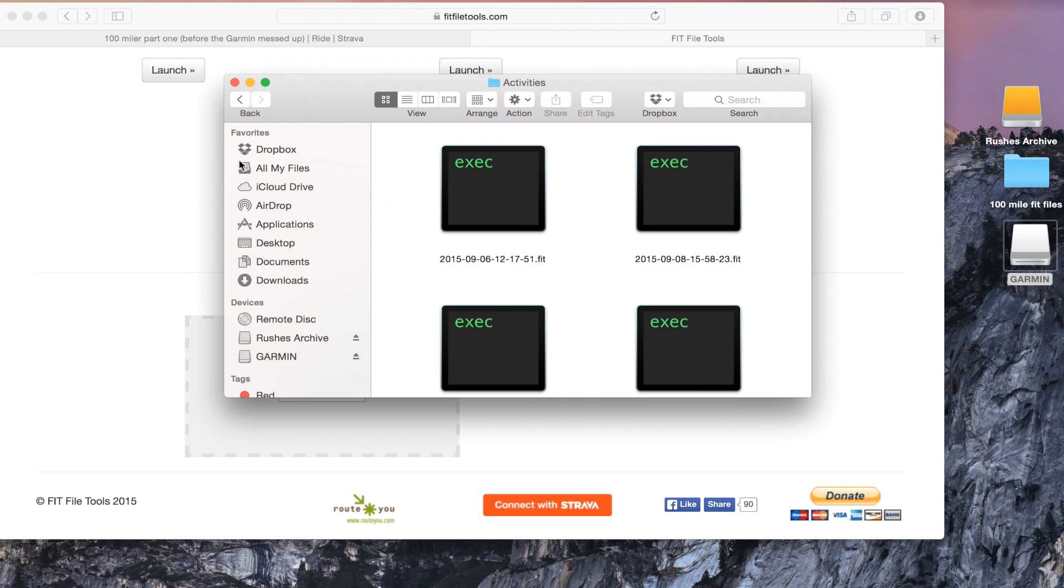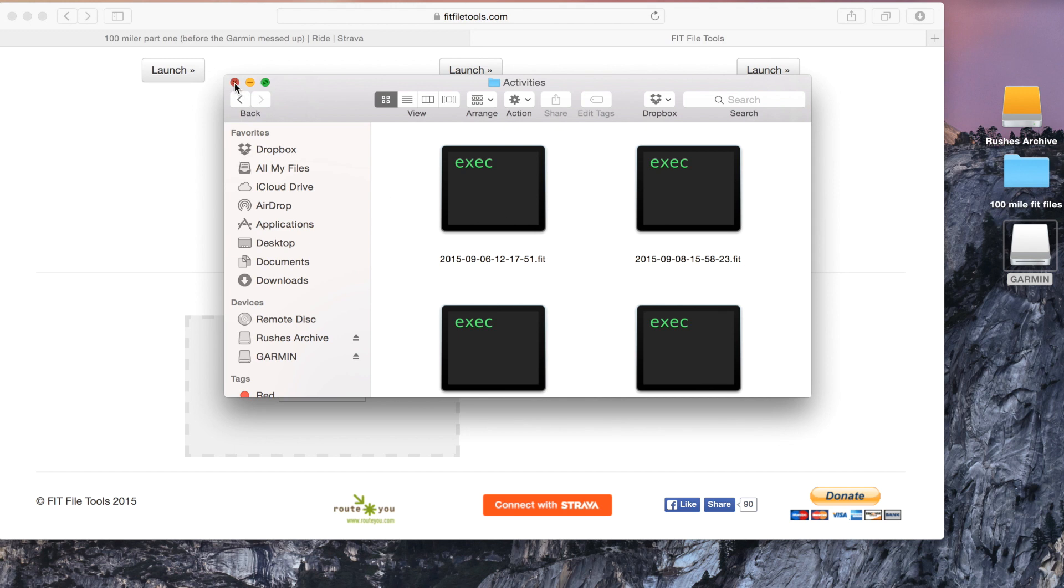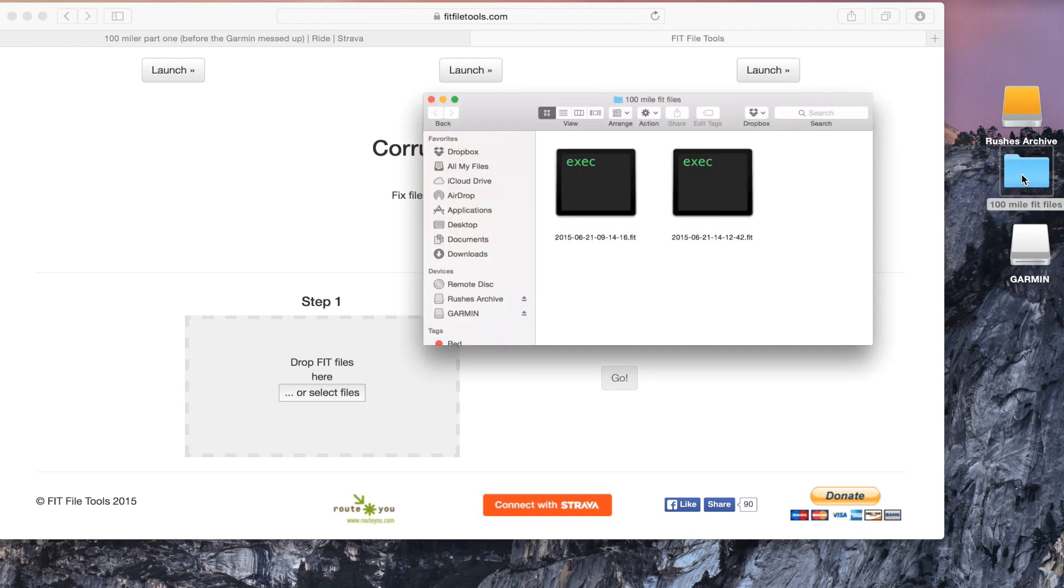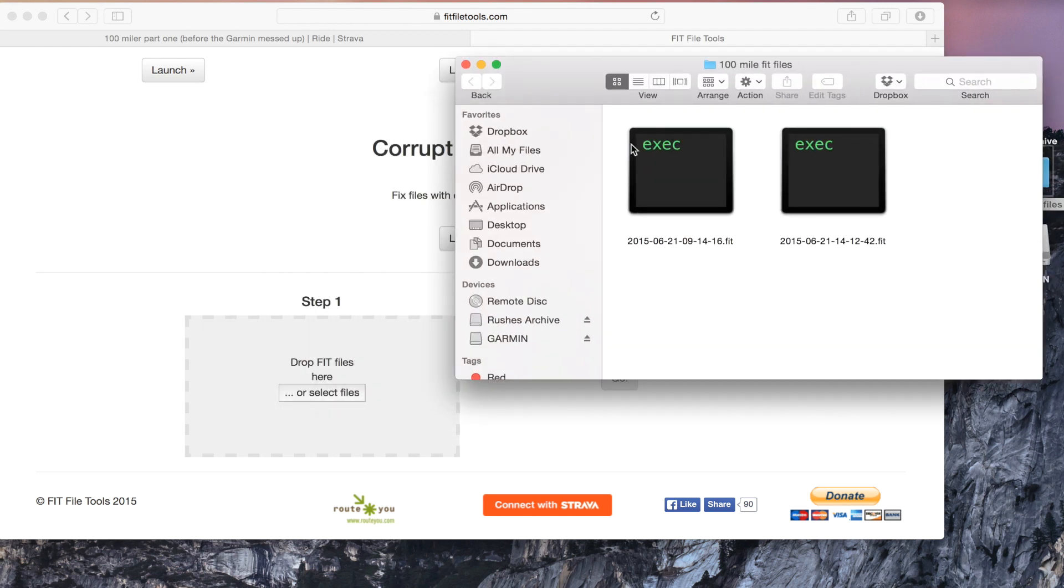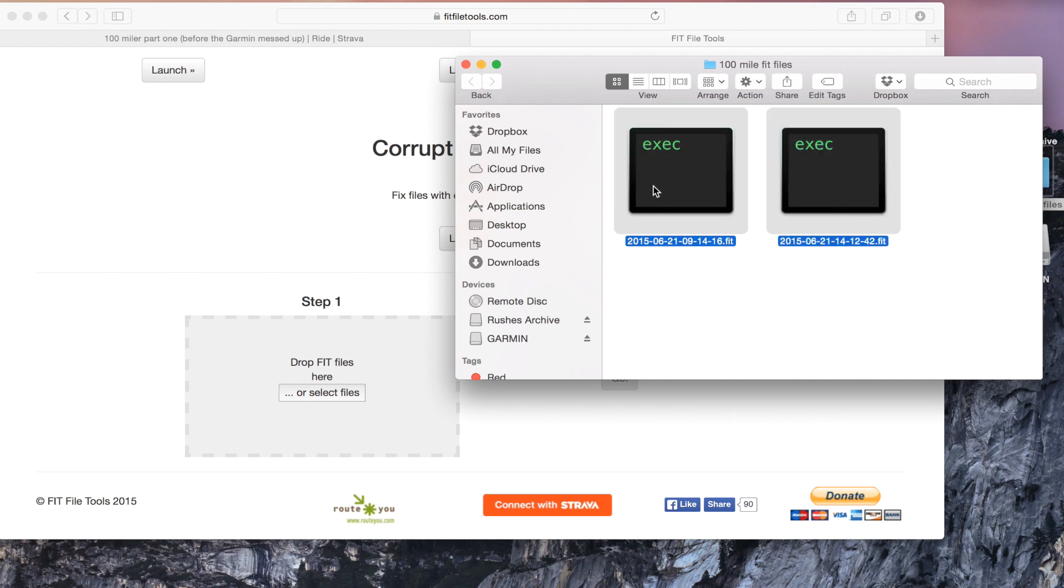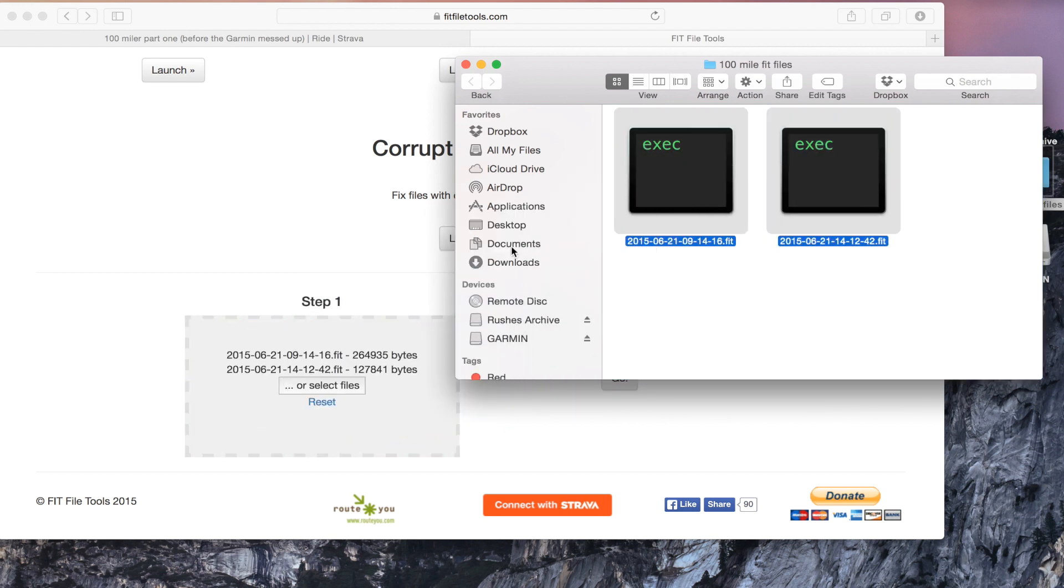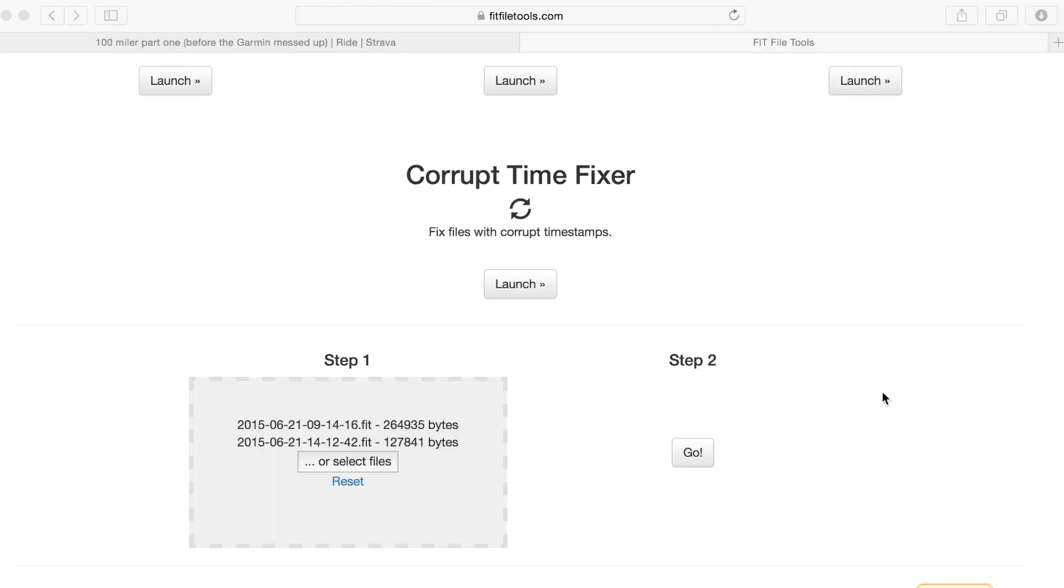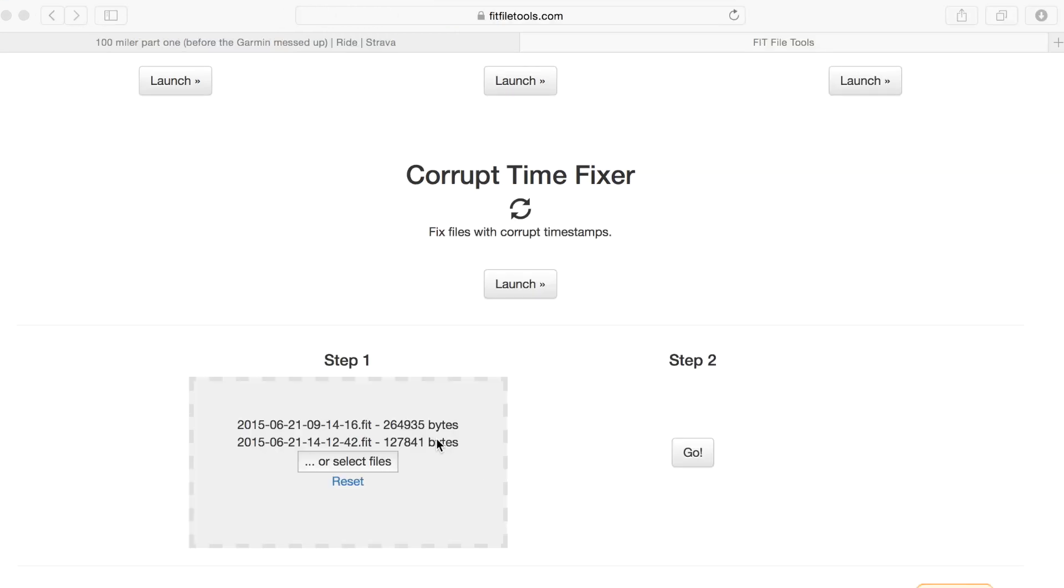I've already found the two files and for sake of convenience I've just put them in a folder here called 100 mile fit file. So I'll just open those up, select them and then just drag them down into this box here. So that's the files in the box.